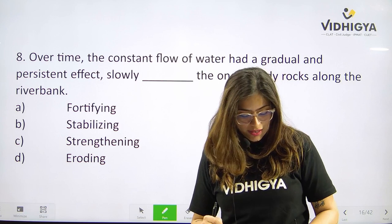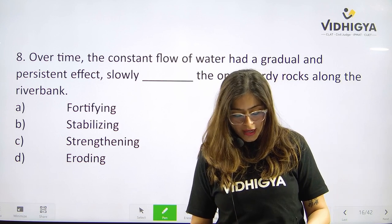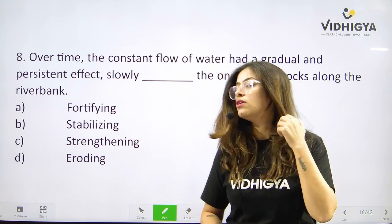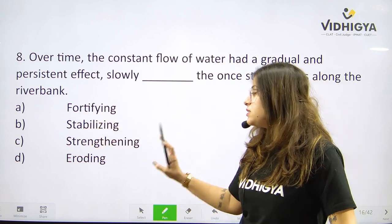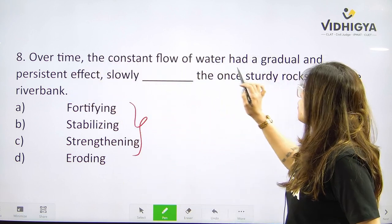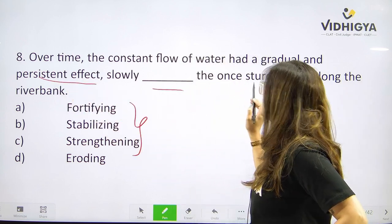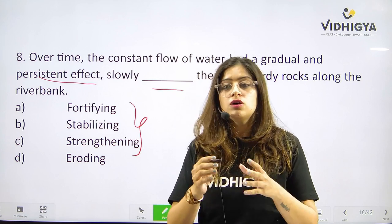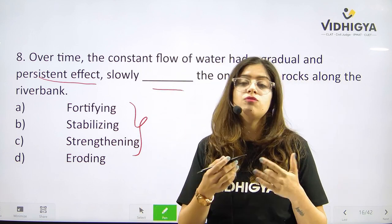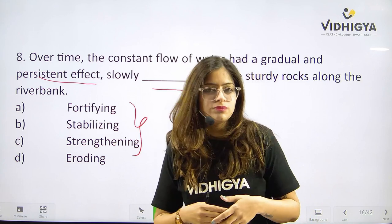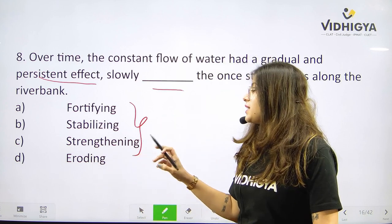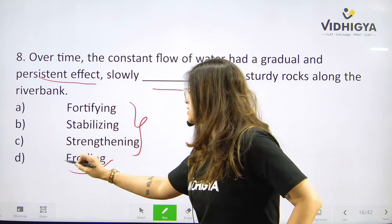Let's jump to question number eight. Over time the constant flow of water had a gradual and persistent effect, slowly ___ the once sturdy rocks along the riverbank. Your options are A. Fortifying, B. Stabilizing, C. Strengthening, or is it D. Eroding? The rocks were once sturdy but over time due to constant flowing water they became weak — that is eroding. Fortifying, stabilizing, and strengthening all mean making something stronger. Correct answer is D. Eroding.